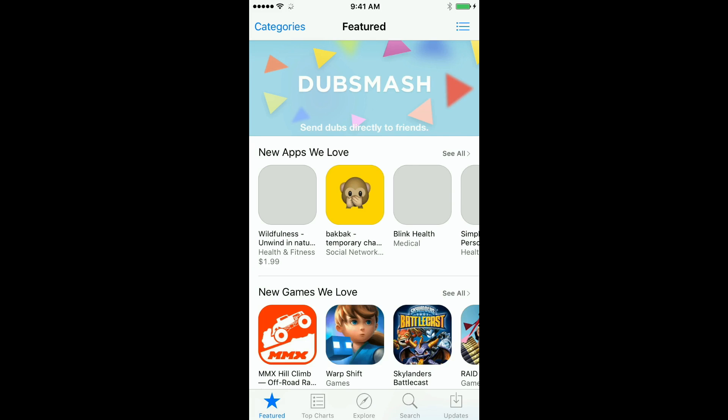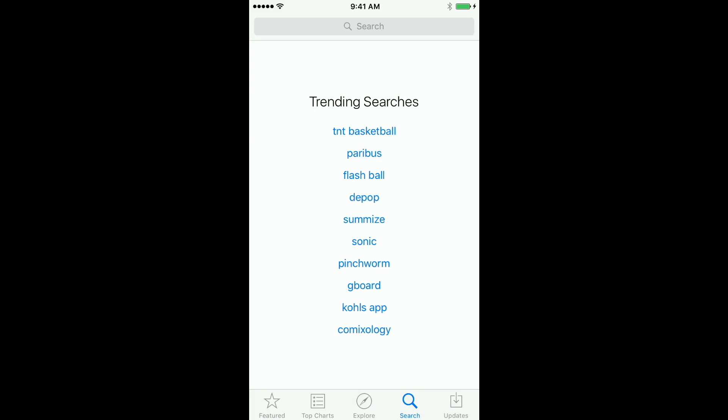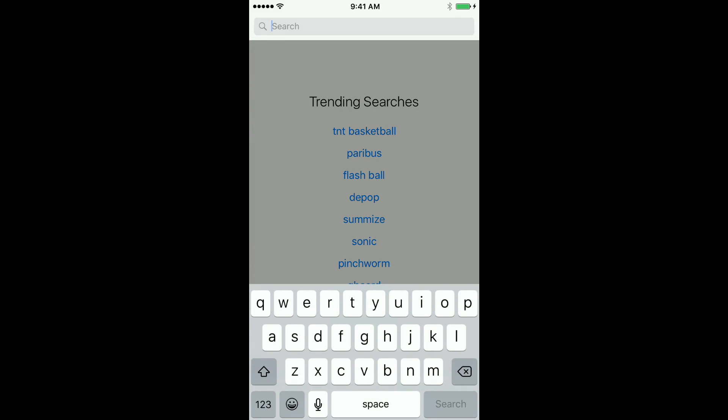Go ahead and open your app store and let's do a search. We'll search for UniFi.